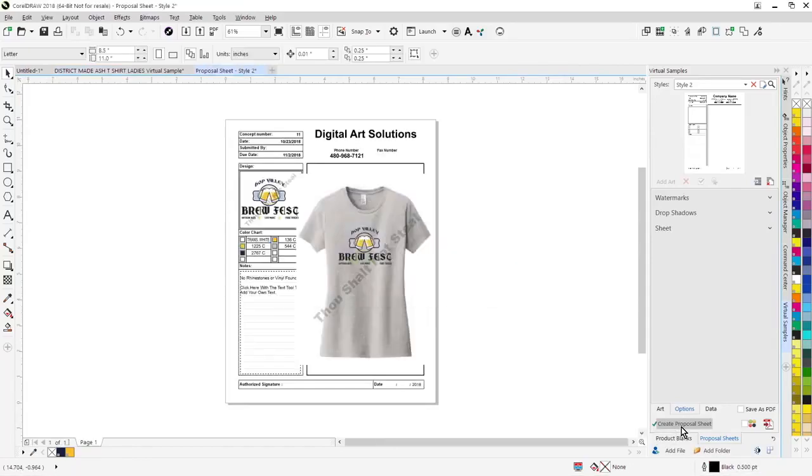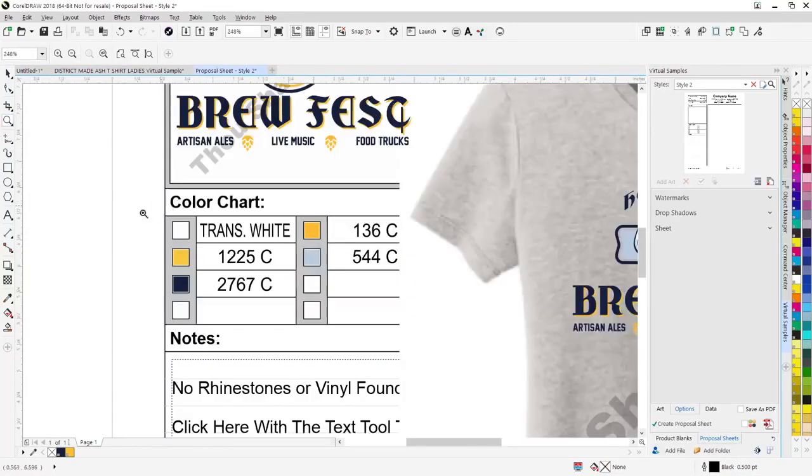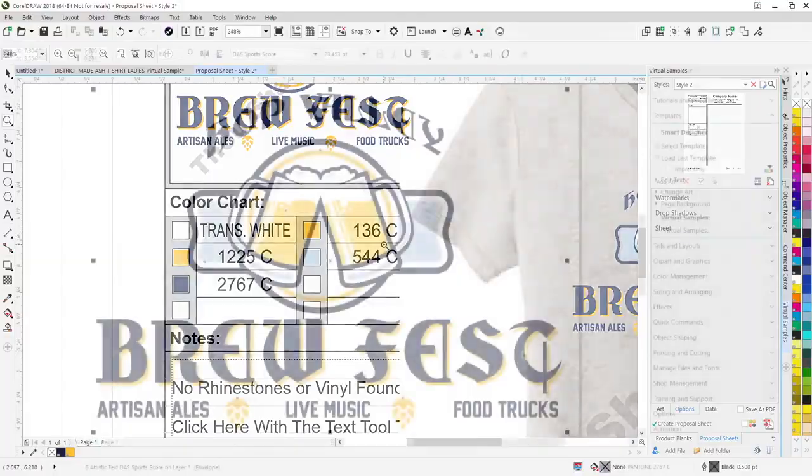One of the things that you'll notice in the new version, in addition to creating the proposal sheet, it's also going to list out your colors and any materials in your proposal.